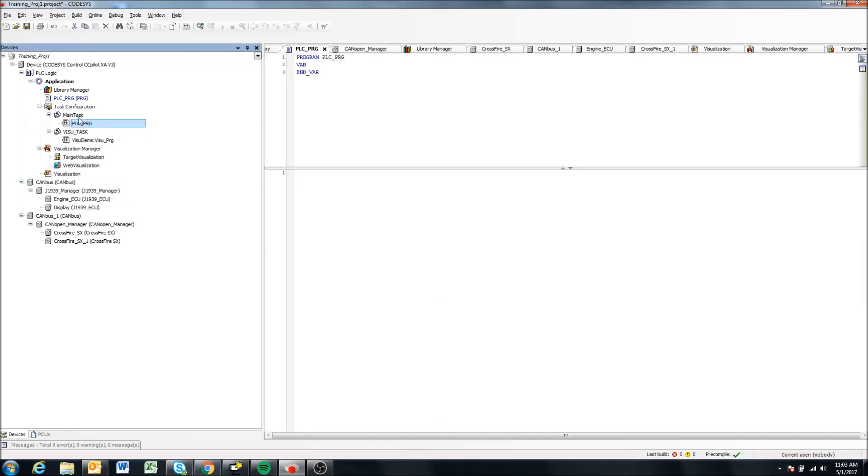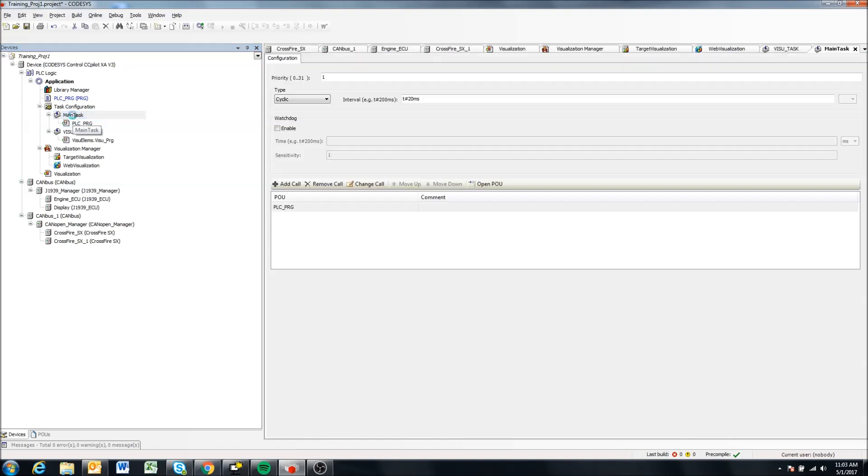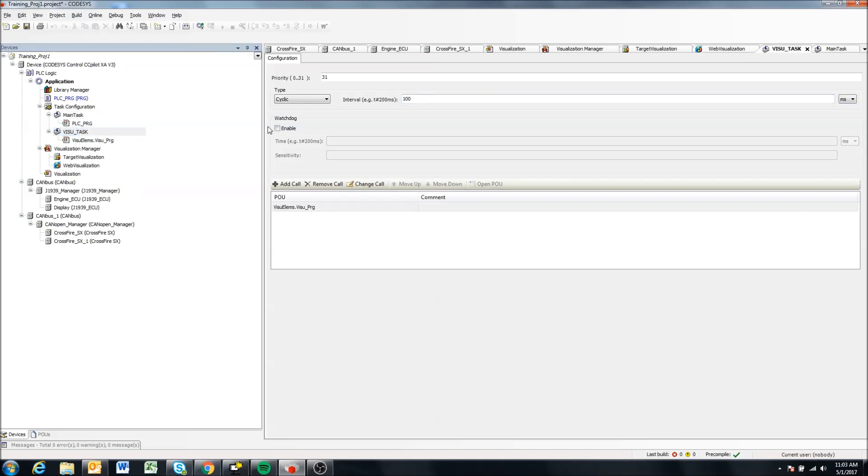So your main PLC PRG task is going to be updated every or looped every 20 milliseconds. Here we're updating the visualization task every 100 milliseconds. So again, it doesn't need to be any faster than this normally, but you may want to slow it down.